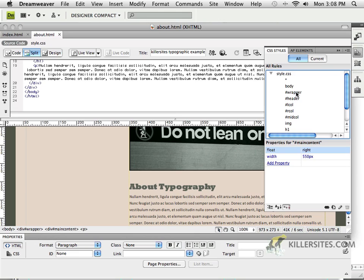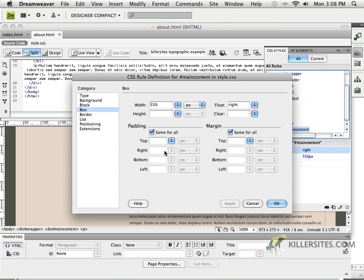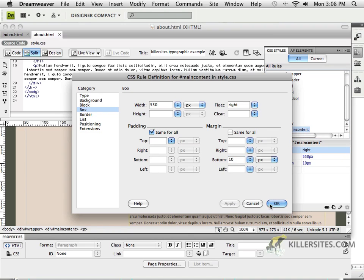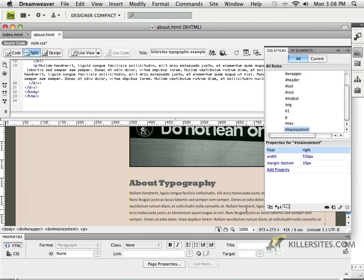at the bottom of that particular file. So main content here does not really have anything in terms of margin or padding, so I'll just add like maybe 10 pixels down at the bottom. If I click OK,